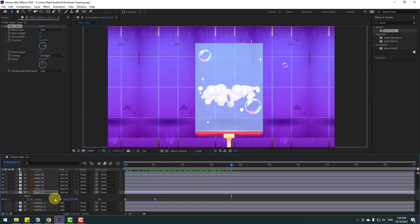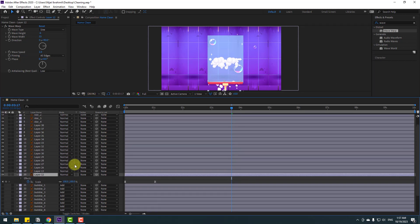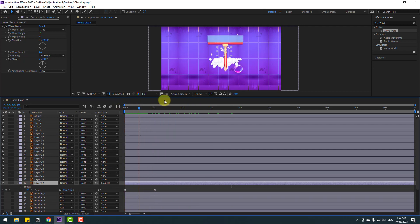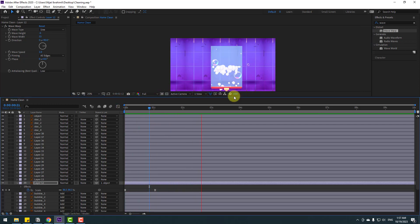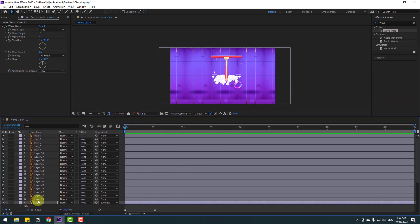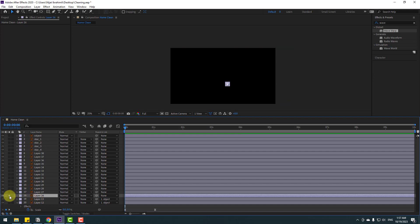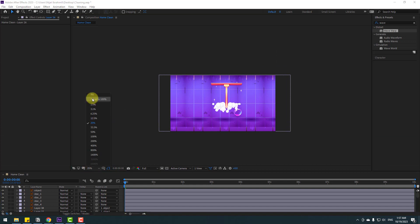Un-solo. Select all 11 layers, move them down, and link them to the object layer as parent. Move them up. Also select Layer 13 and link it to the object. Select Layer 26 and link all bubble layers to the object layer.